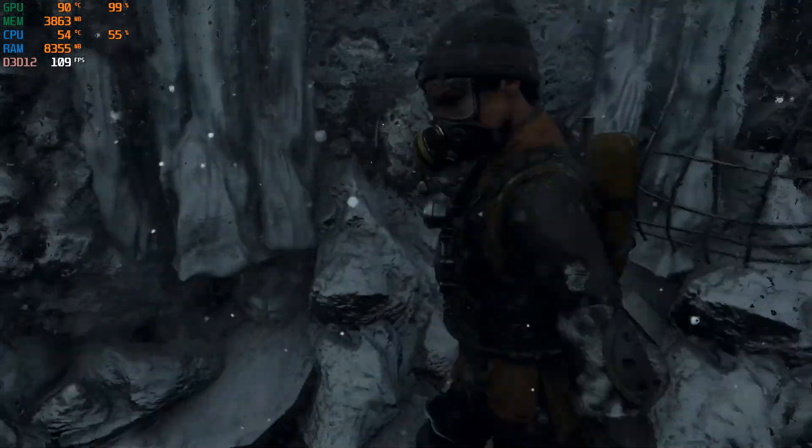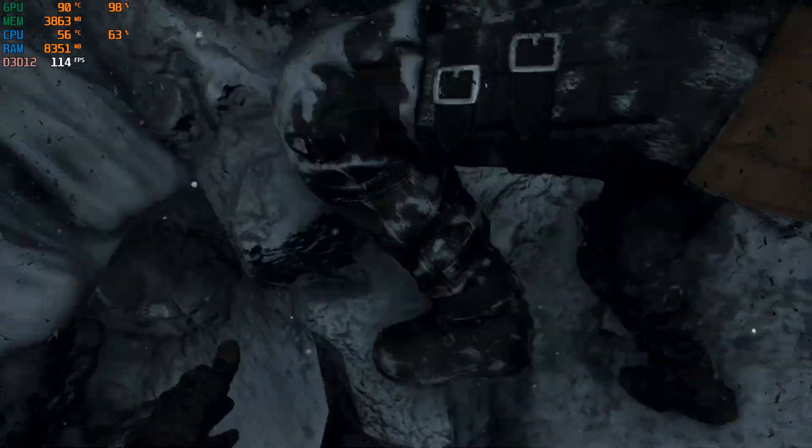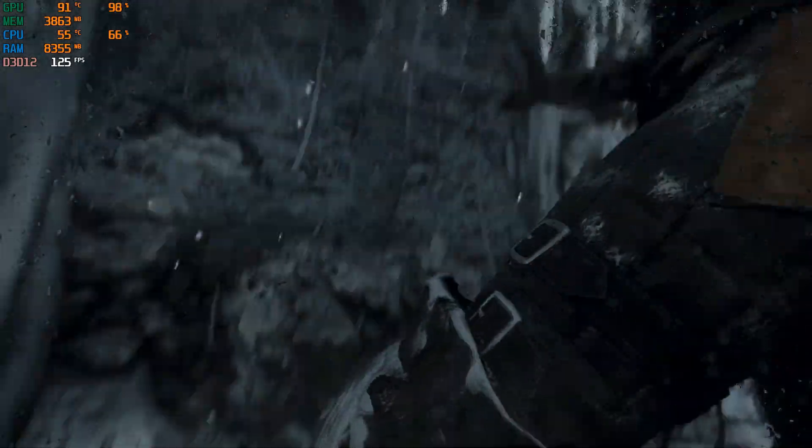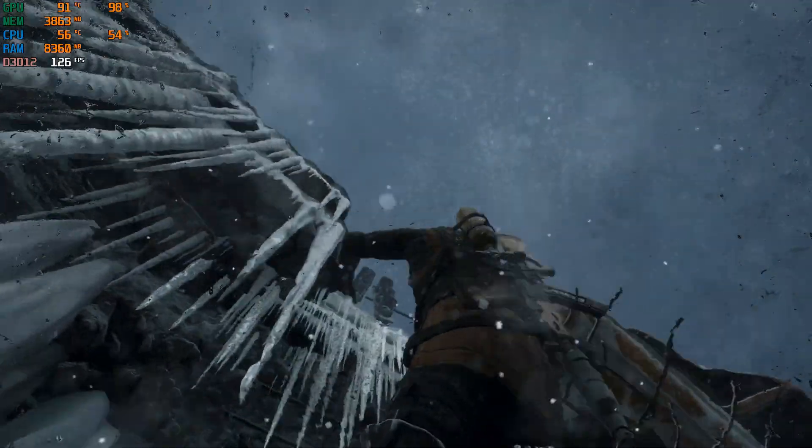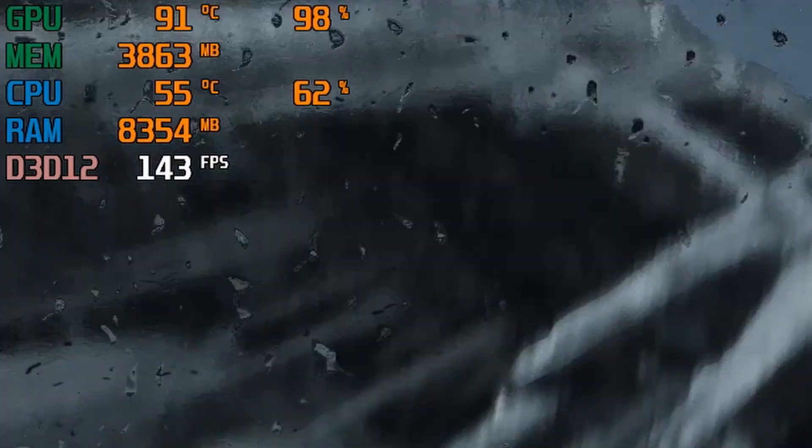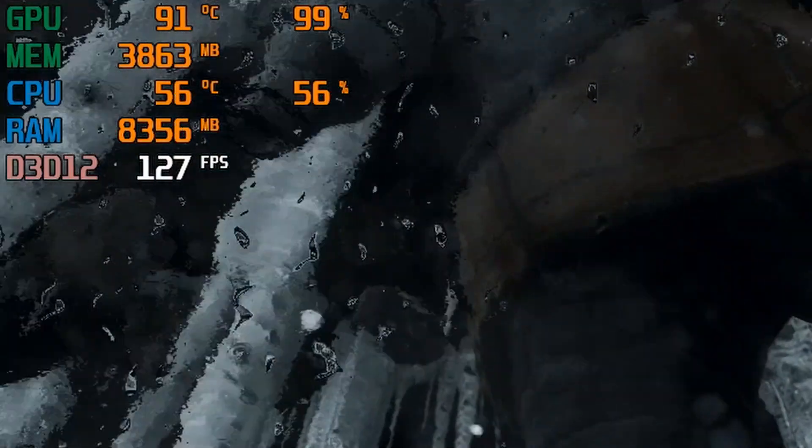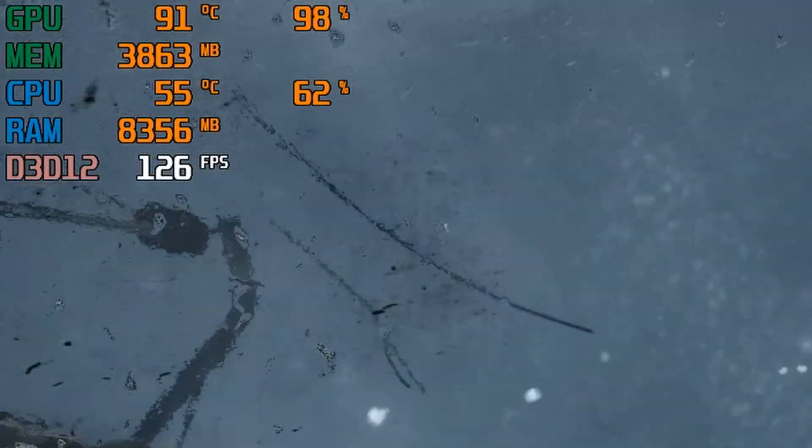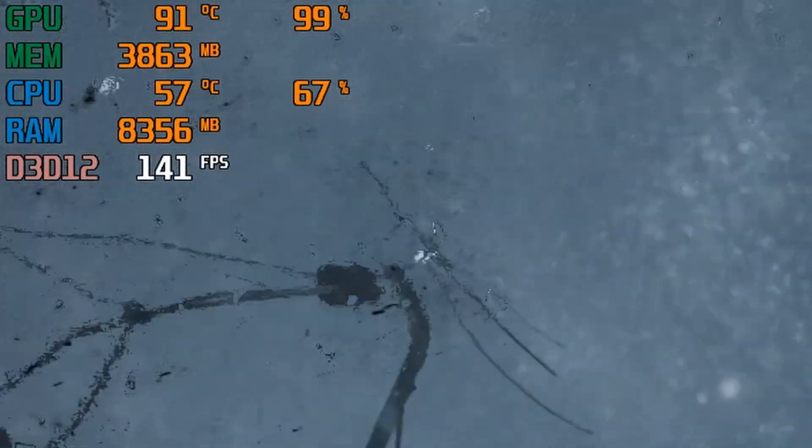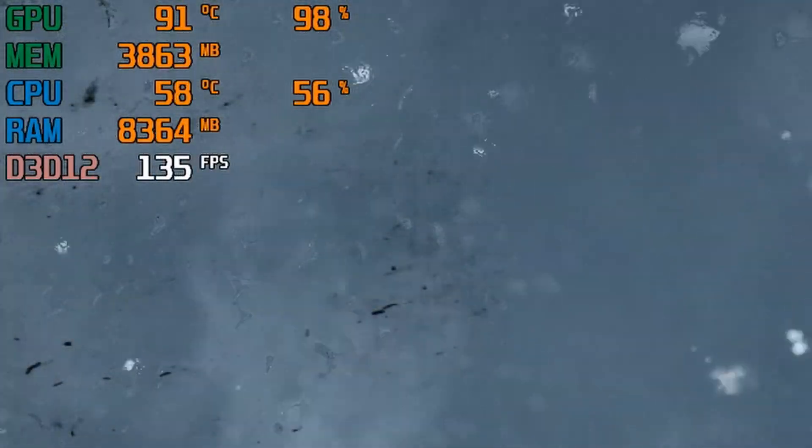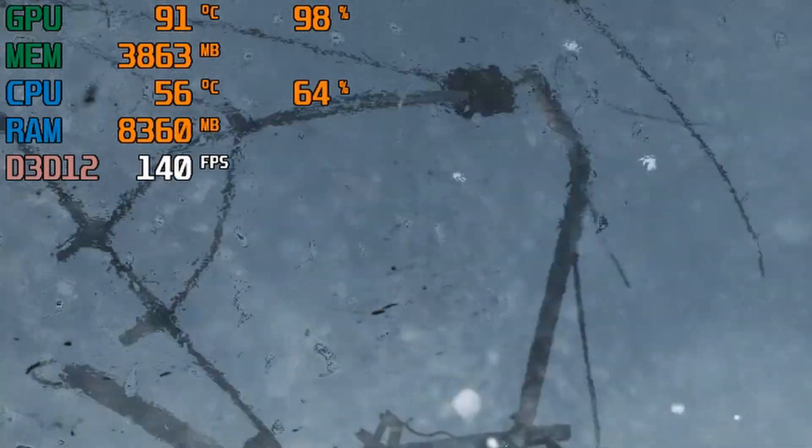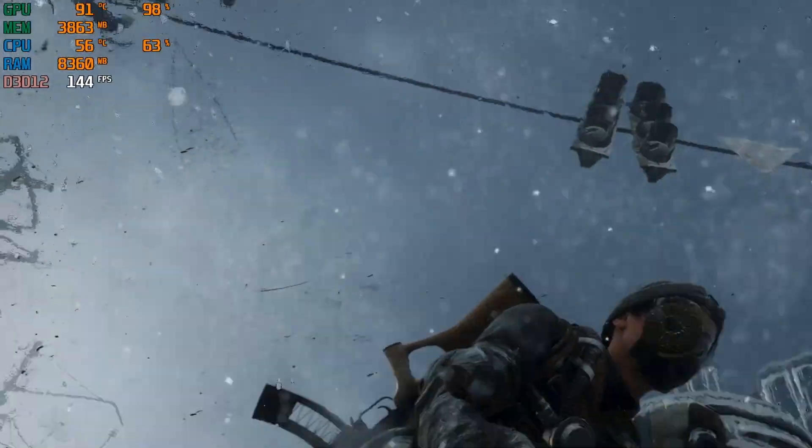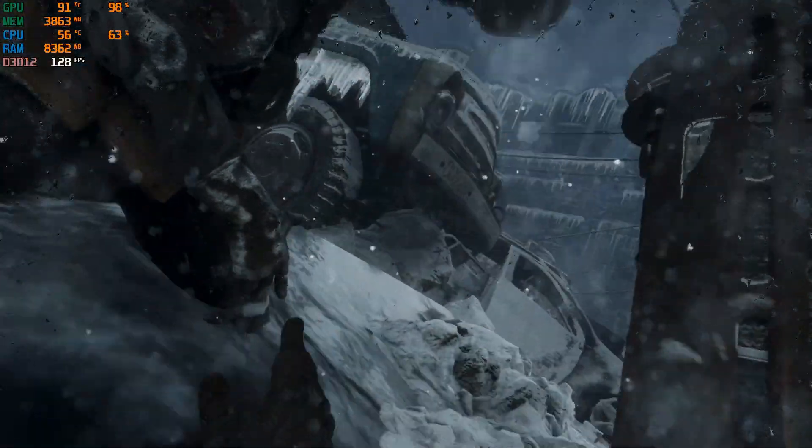Have you ever wondered how gaming benchmarking channels get this nice FPS counter? In this video, I'm gonna show you how you can monitor FPS and all the stats of any games.